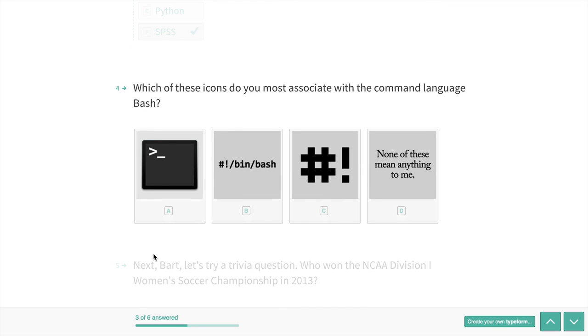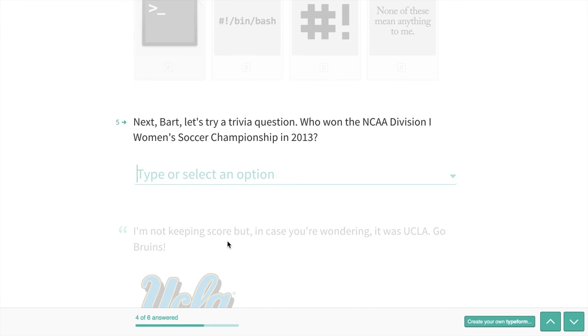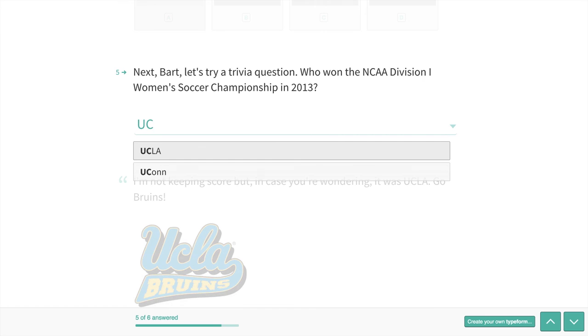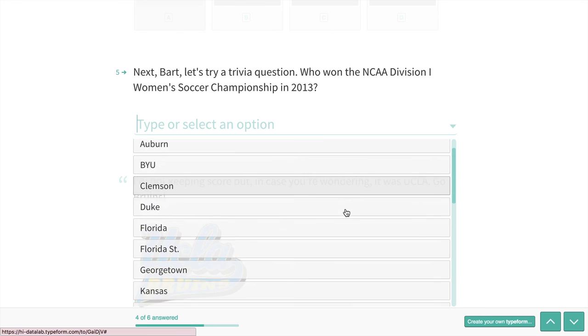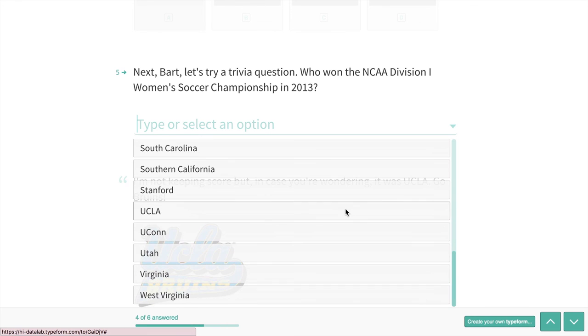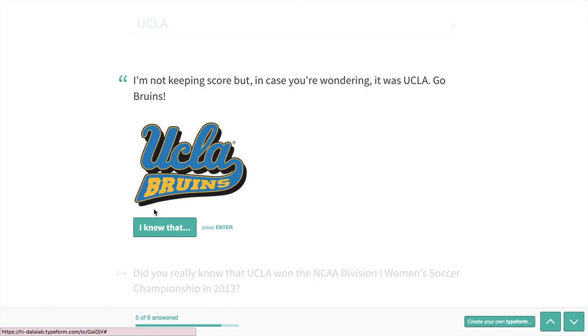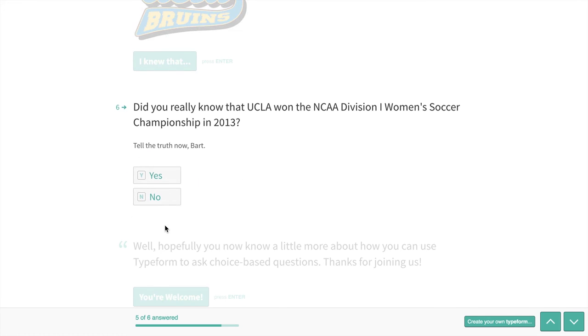Which of these do I most associate with the command language bash? Well, I most associate A, although personally I like C, the shebang, better, but I'll hit A. Who won the NCAA Division I Women's Soccer? I can type in the answer. It brings up the possibility. I'm going to say I'd like it to be Utah, but I'm going to say UCLA. It says in case you're wondering it's UCLA and I say I knew that. Did you really know that? Well, I learned it a few days ago, so I'm going to hit Yes.